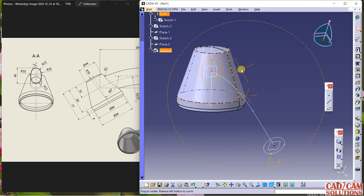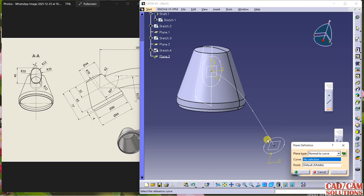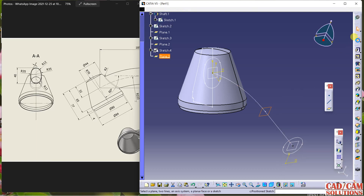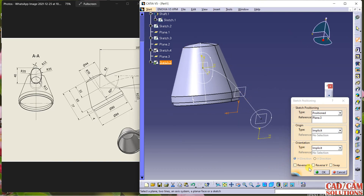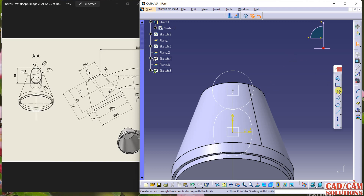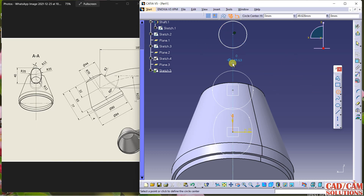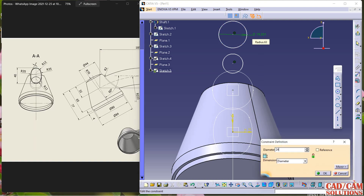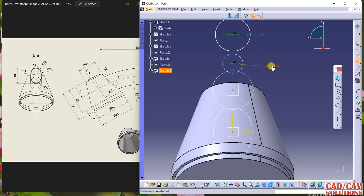Again I have to create one more plane from here — click OK on this point. Select the sketch and use the same positioning sketch. Just draw a circle, one more circle, and dimension it: 24 is the diameter, and same — 24 for this one.